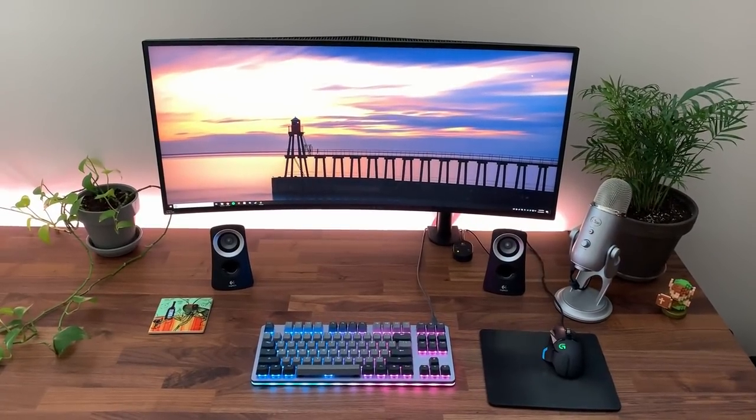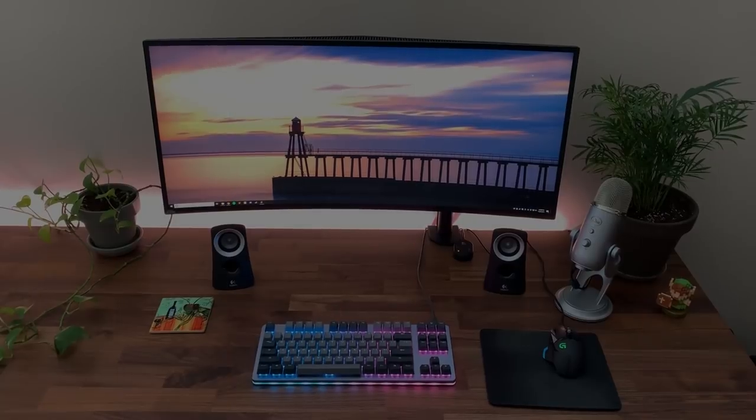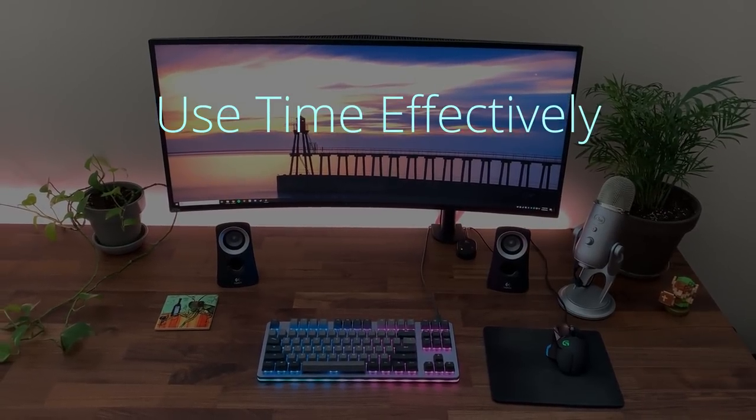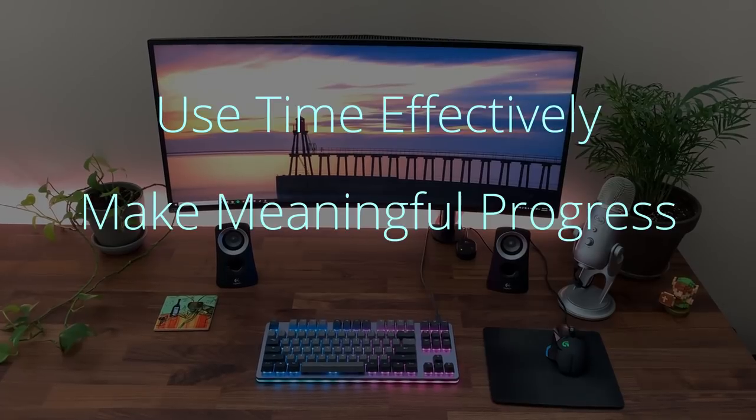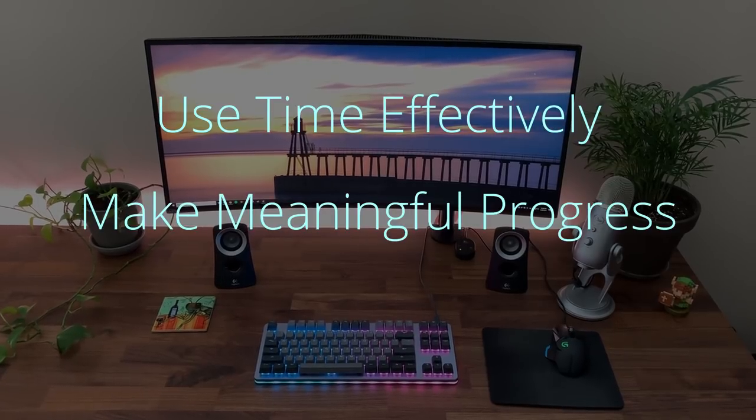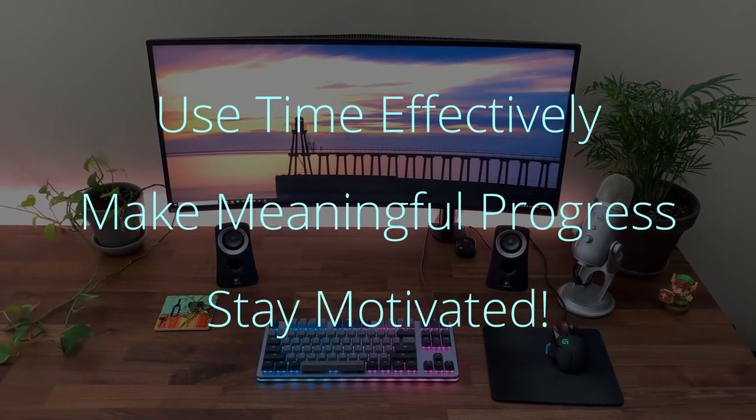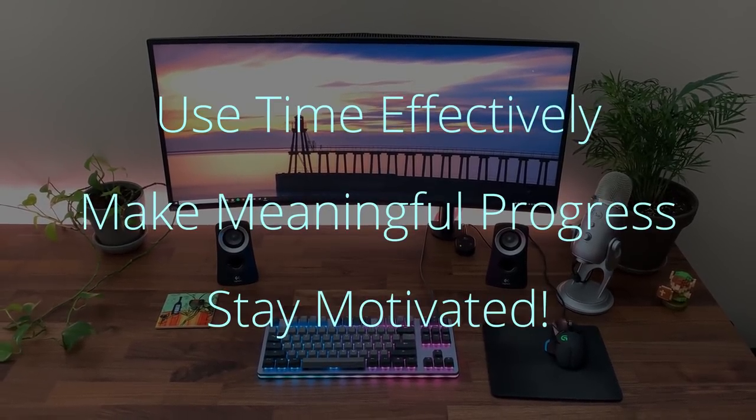Hey there. Thanks for checking out my five tips for not only making time for indie game or app development in a busy schedule, but making meaningful progress with the time you carve out and staying motivated along the way.